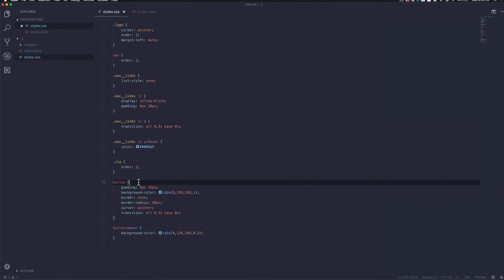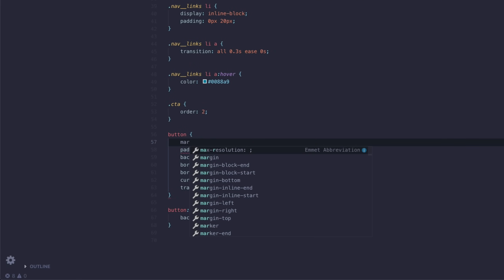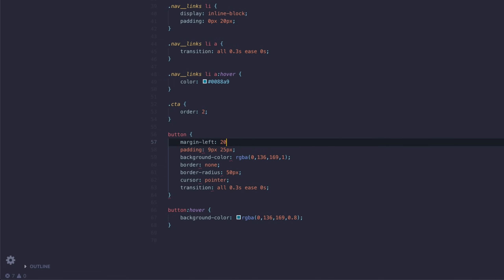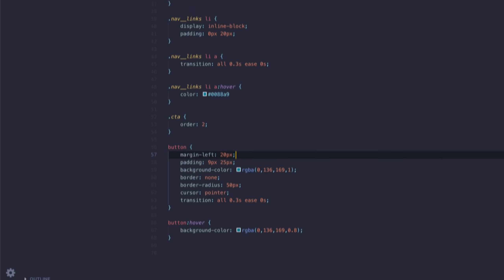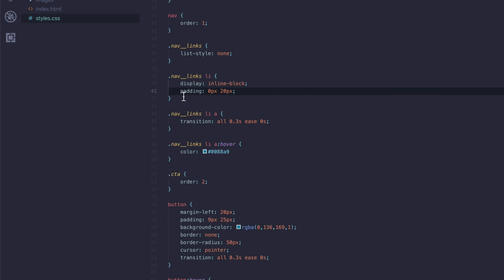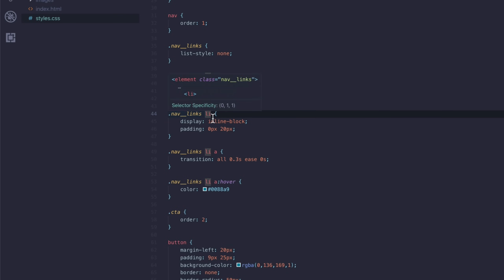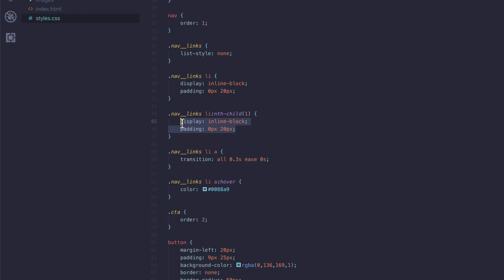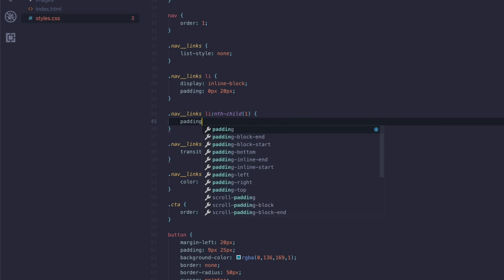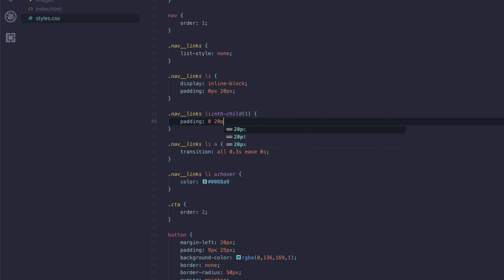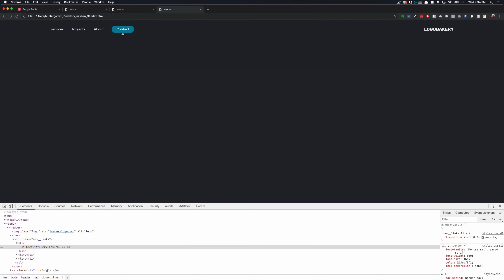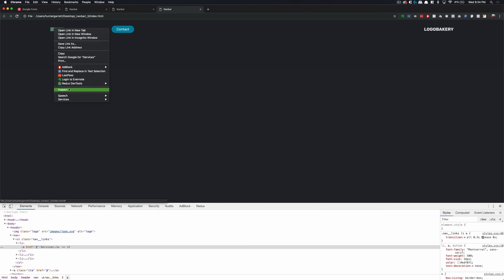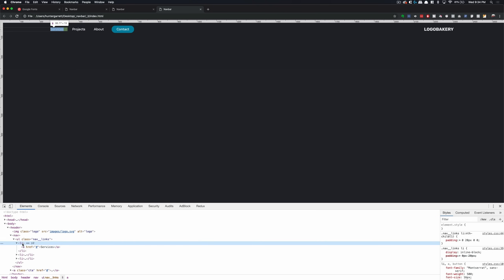The first thing I'm going to do is fix the button — it needs a margin-left of 20 pixels. And to fix that specific first link, I'm going to use nth-child. The child that we want is the first one, and then we just change the padding: 0, 20 pixels, 0, 0. So that's going to get rid of that left padding. Once we refresh this, we see the contact button now has a little bit of spacing here. And the Services link — if we inspect that, the first element doesn't have that left padding.